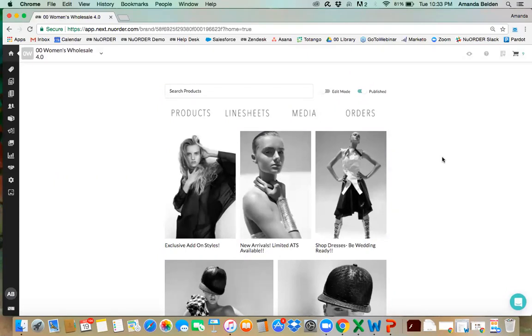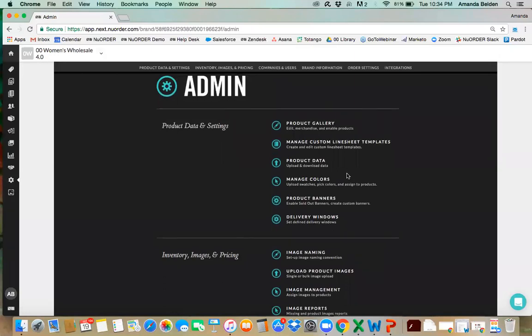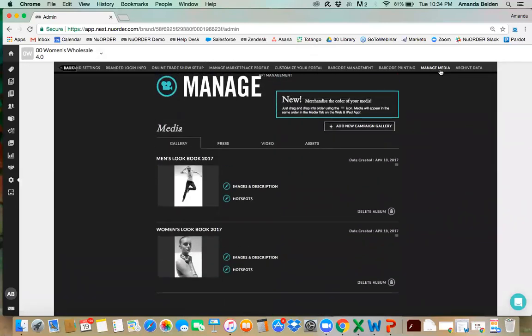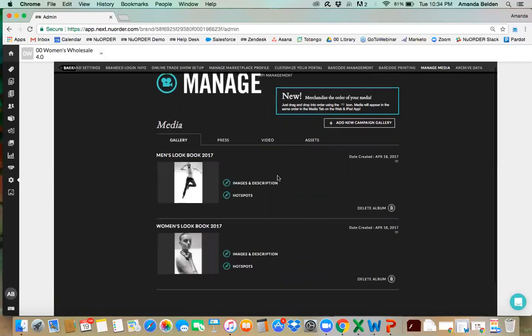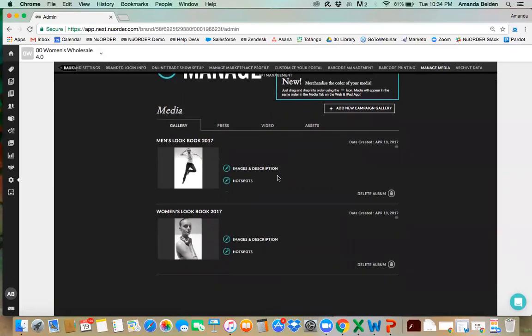The next thing I'm going to show you is our media gallery, which is in our admin section. I'll pop into brand admin to show how we can add lookbooks, press, and video — this is really great to keep updated especially as you're launching a new season. We'll go to brand information and then manage media. In this area of New Order's admin section we have four different tabs: gallery, press, video, and assets.